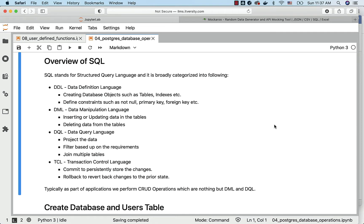DQL is primarily to get data from the tables. If it is for read-only purposes, then we call it DQL. We typically project the data, filter based upon the requirements, join tables, and perform aggregations and so forth.